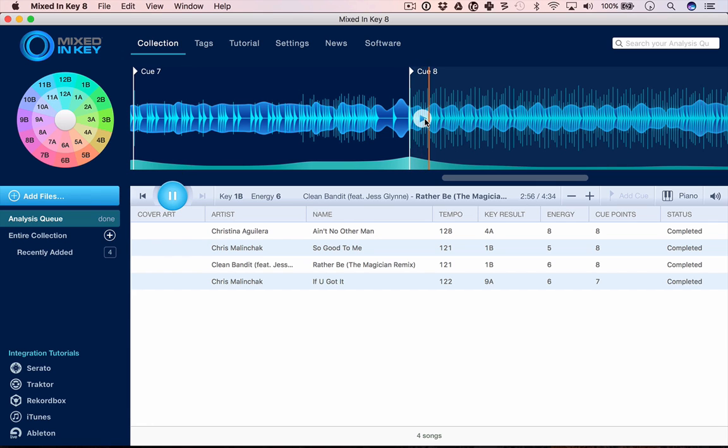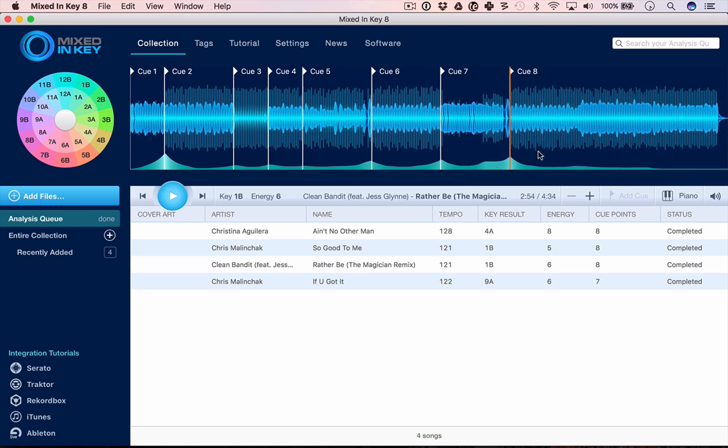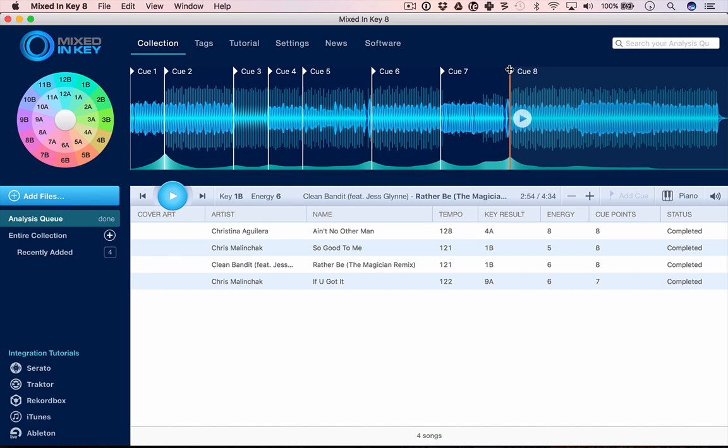Indeed it was. So these are all pretty well guessed and I've got no problem with those. But you can move them by grabbing them and put them where you think they should be. That's really nice, and they get exported to your DJ software.